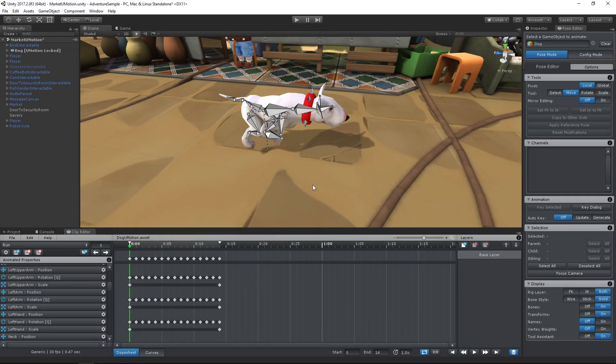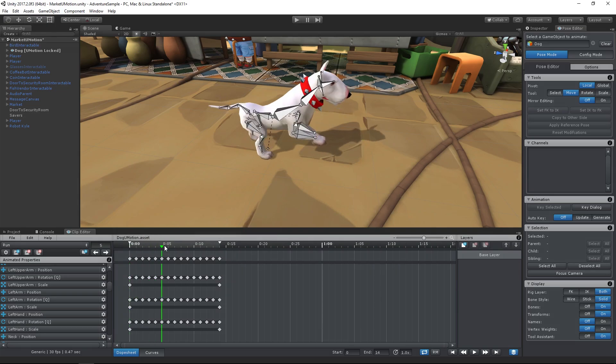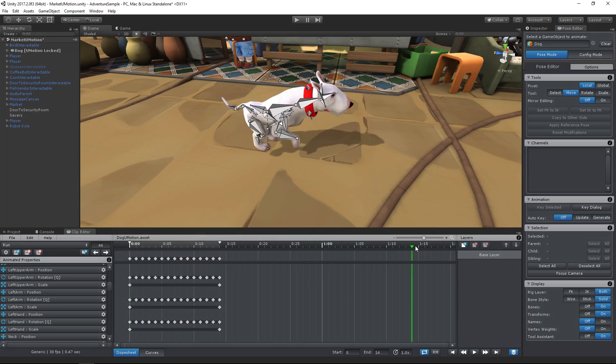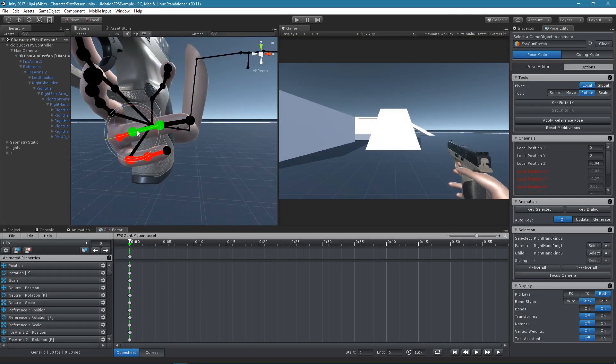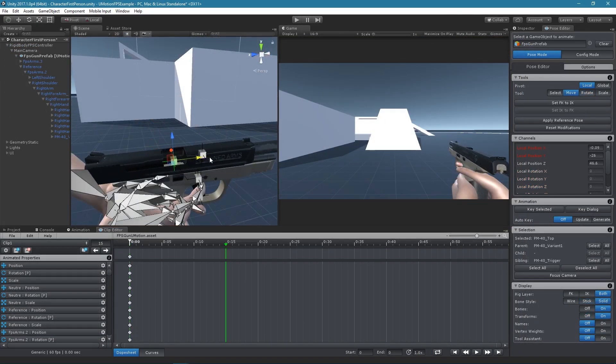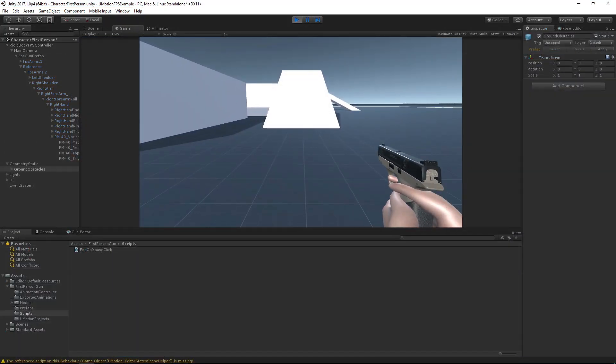Hey, my name is Peter, I'm the developer of U-Motion. U-Motion Professional is a complete animation editor integrated right inside Unity, allowing you to animate your models and prefabs in the exact same situation as they are going to be used.